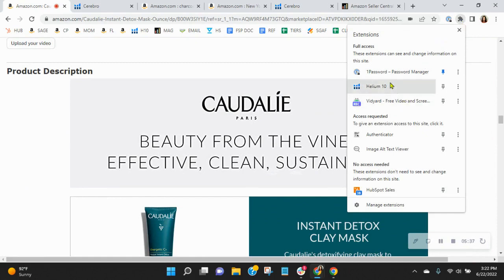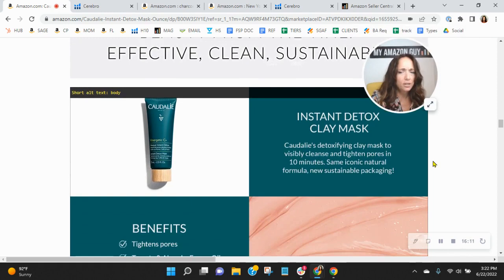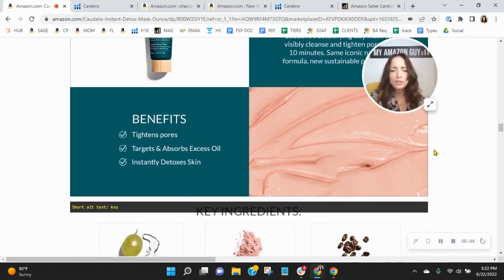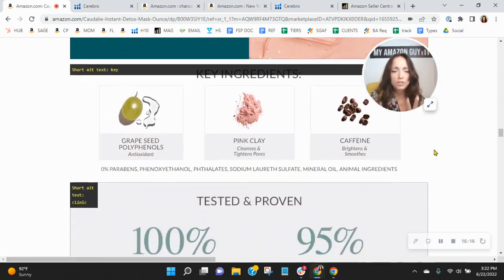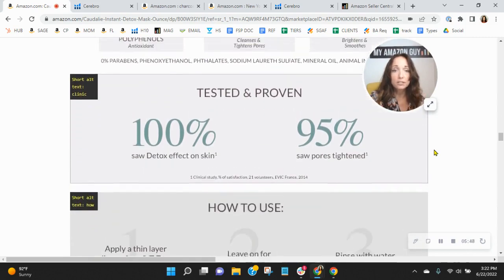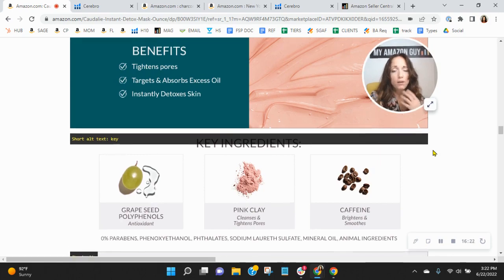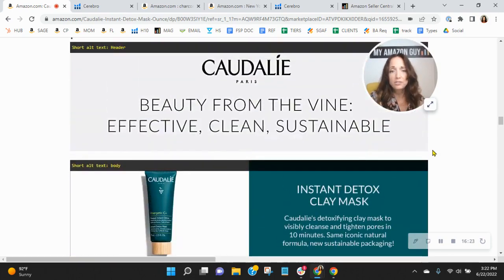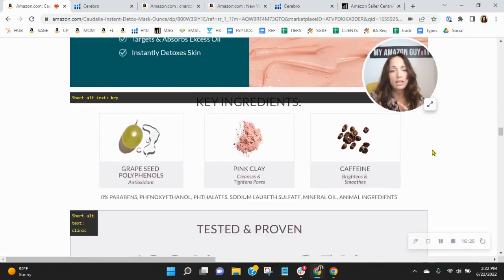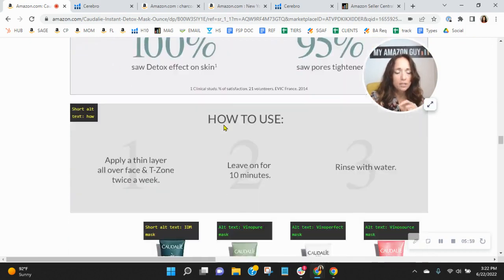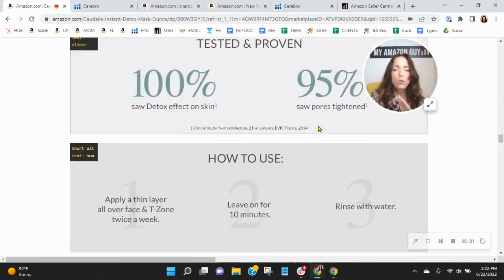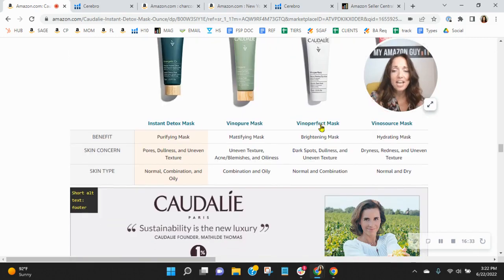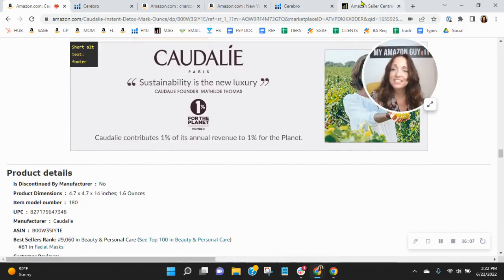So I'm going to look at your alt text real quick. Header, body, key. So those are not the words that people are typing in when they're looking for a product like this. They're typing in face mask, or detox mask, or facial cleanser, or something along those lines. They're not typing in the word key, or clinic, or how. So I would definitely update your alt text. I love that you've got a product grid down here. So well done.